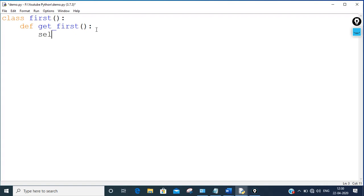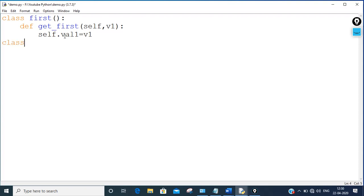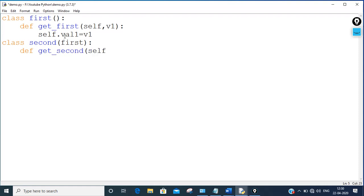Inside the get_first function, I'm writing self dot v1 — these are the two arguments — and self.val1 = v1. Now I'm going to make another class called 'second', which is inherited from class 'first'. Inside it I write def get_second(self, v2) and self.val2 = v2.